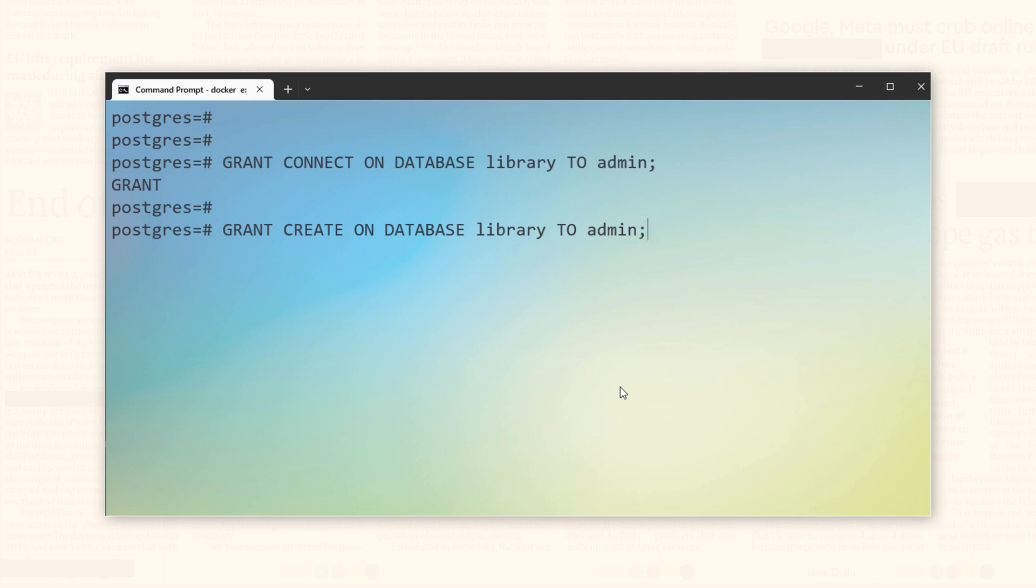This statement will grant the connect privilege on library database to admin user. This will grant the permission to create new objects such as tables, views, functions, etc., within the library database. Anyways, let's grant these privileges. For that, simply press the enter key. That's it.